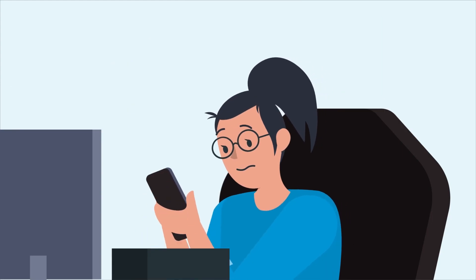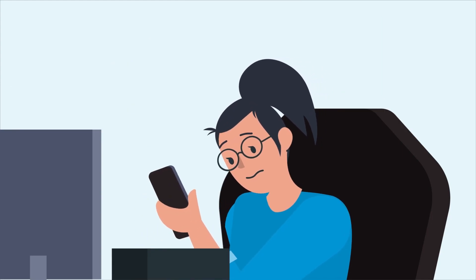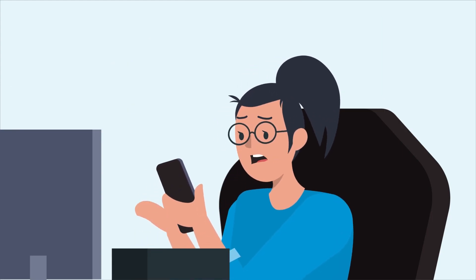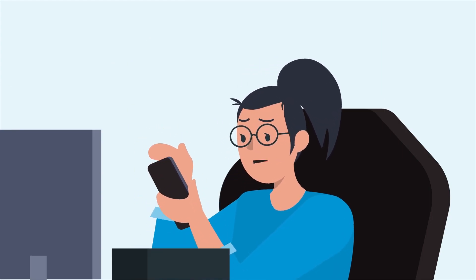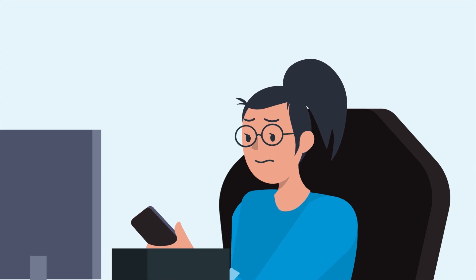Her first impulse is to contact her IT team and tell them, what exactly? Exactly.